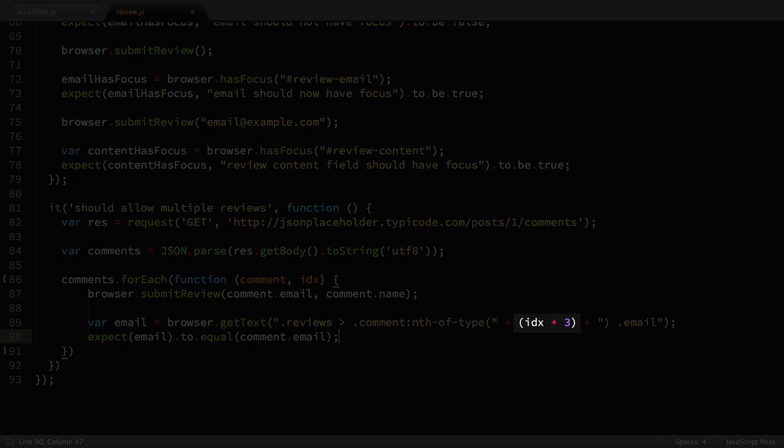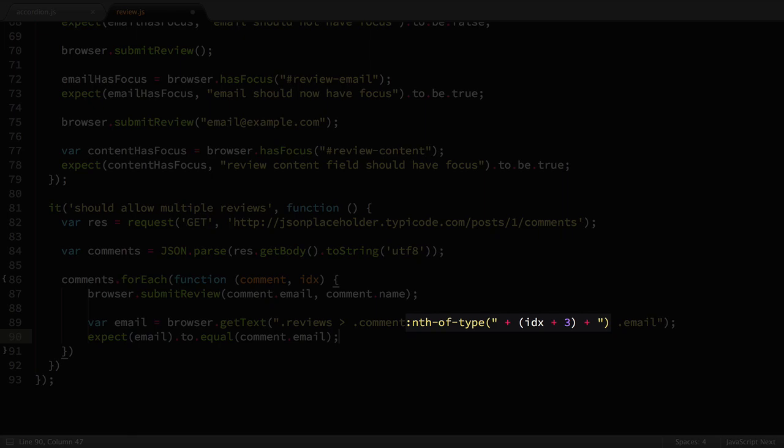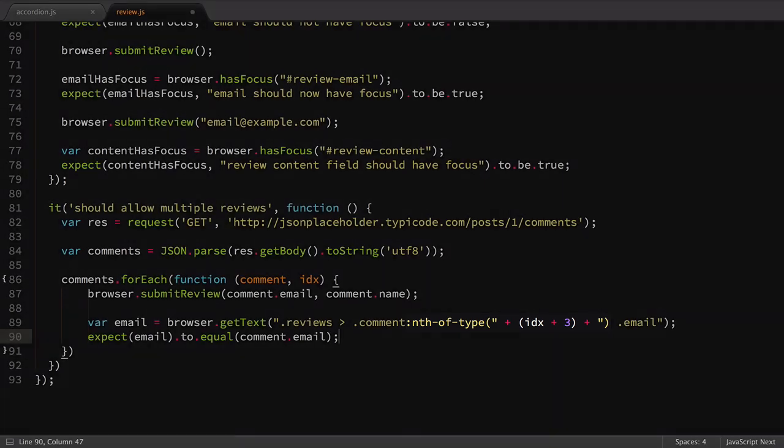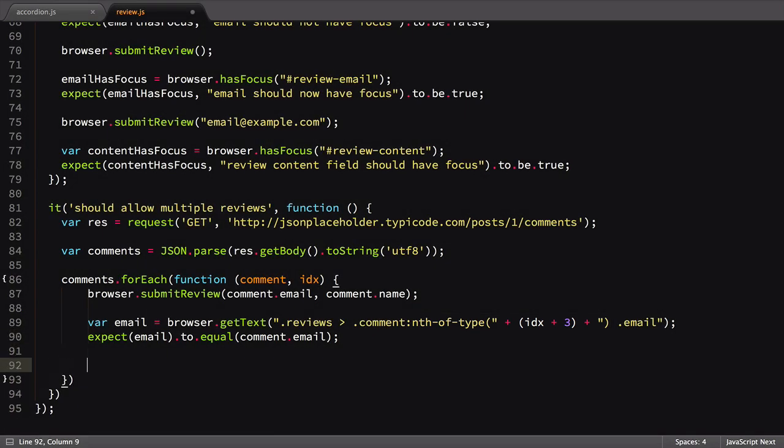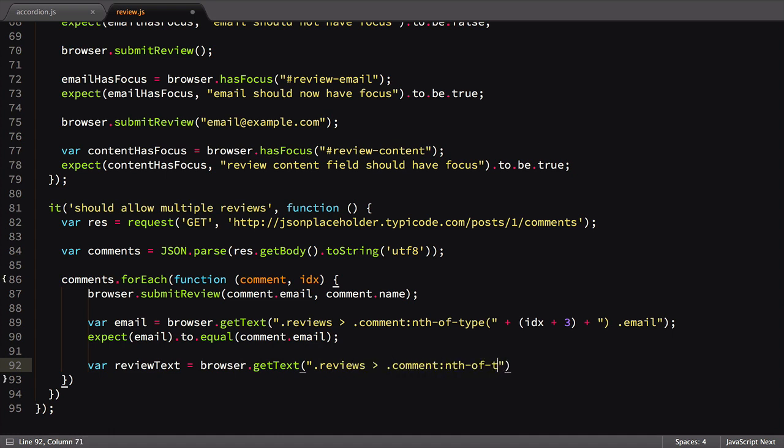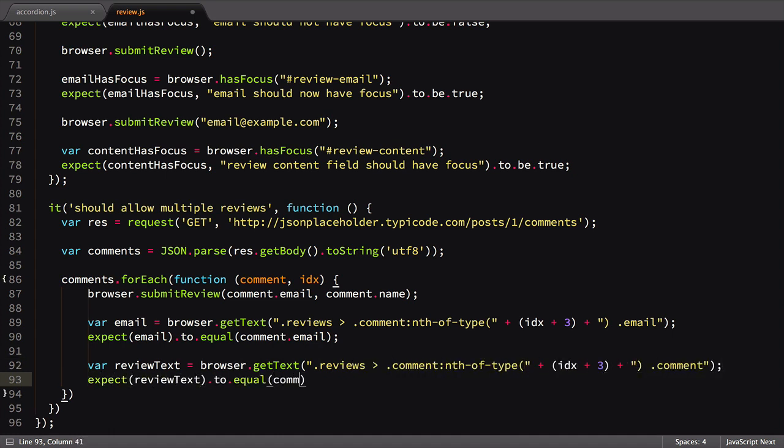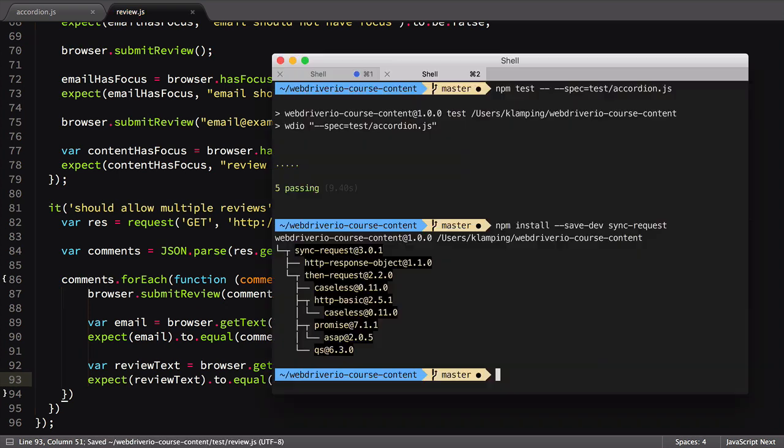We add 3 to the index, because there are two pre-existing reviews when the page loads. The extra one comes from the fact that the index is zero-based, while nth-of-type isn't. We'll follow the same pattern for our review text as well. Saving the file, we can now run the test to see it in action.